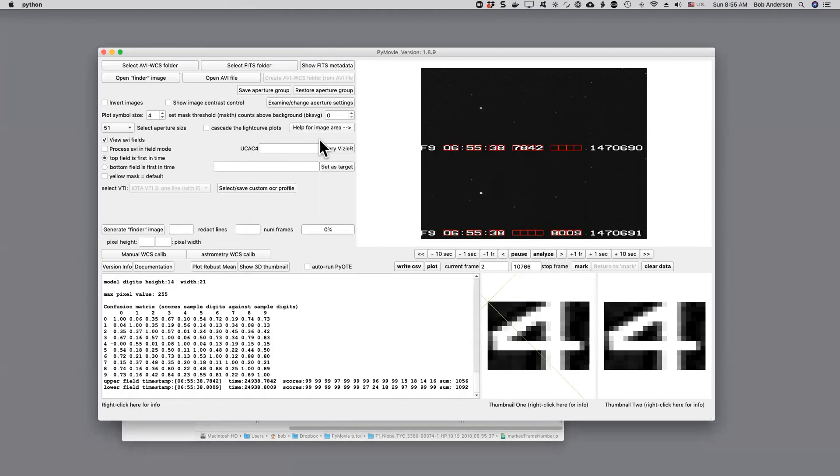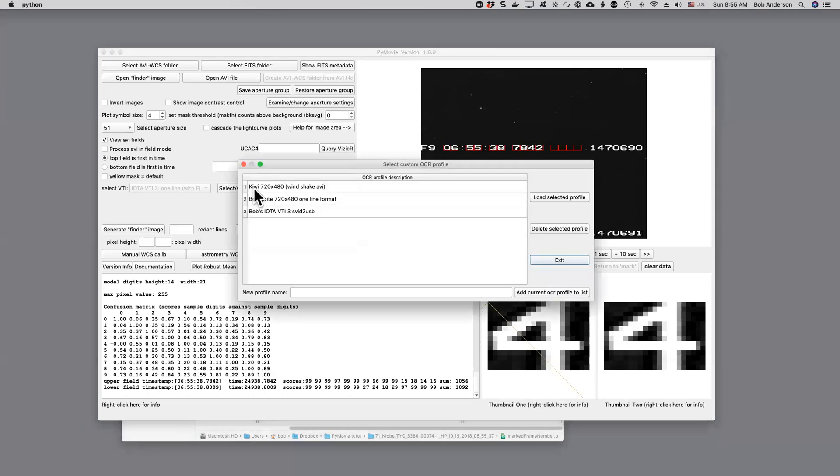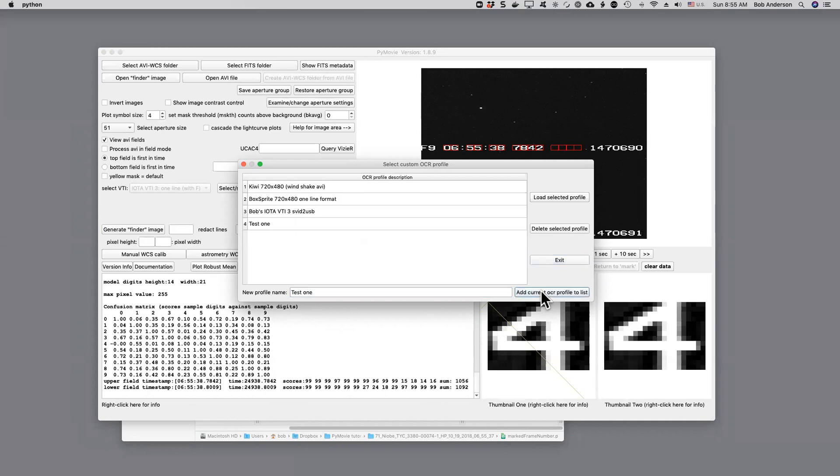Finally, we probably want to save this. So if I click on this button, we will have an opportunity to save this. So I would just give this profile a name and let's just call it test one just to show the process. That would add that video to this list.